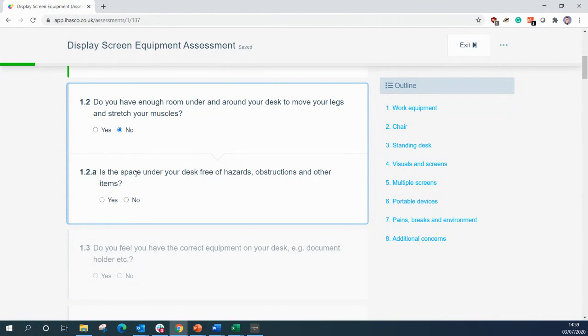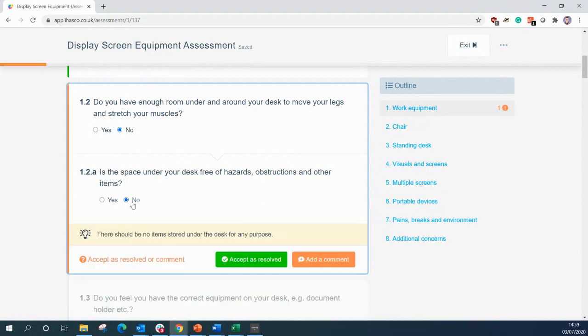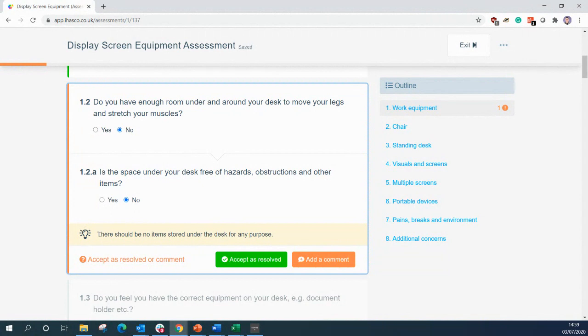So this one says, is the space under your desk free of hazards, obstructions and other items? If we select no again, we now see it has turned orange. Now this means an issue has been raised to the administrator. And now you have an option here to add a comment as well, but you also get a tip which pops up. This one suggests there should be no items stored under the desk for any purpose.